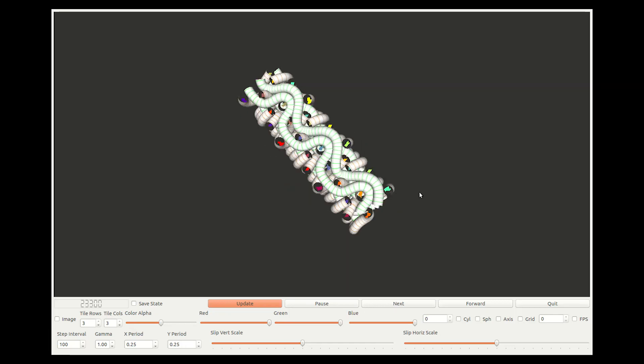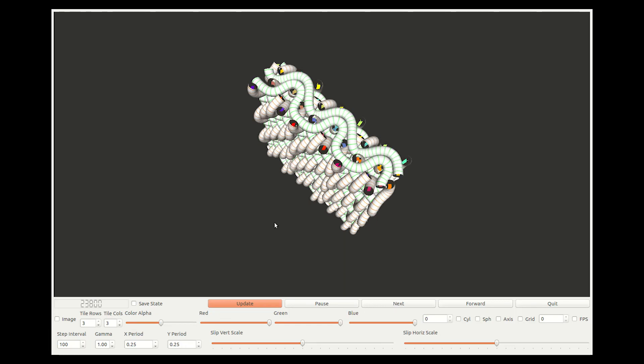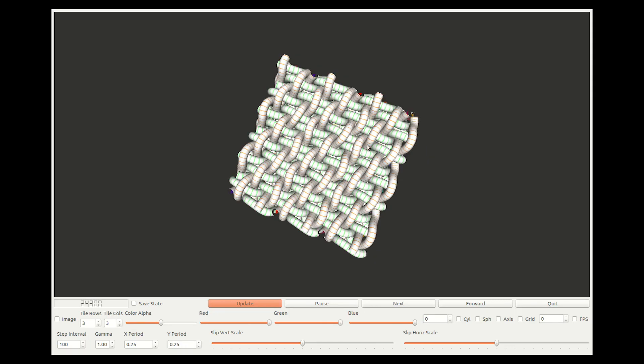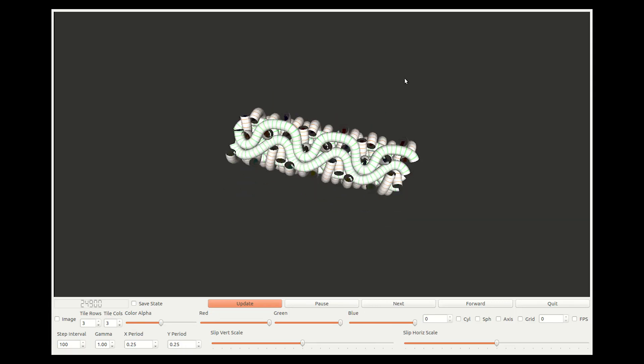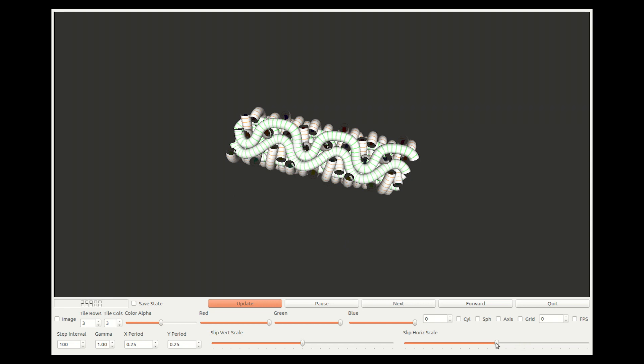In woven cloth, we can apply this same technique to adjust the relative lengths of warp and weft yarns to control their crimp and tightness.